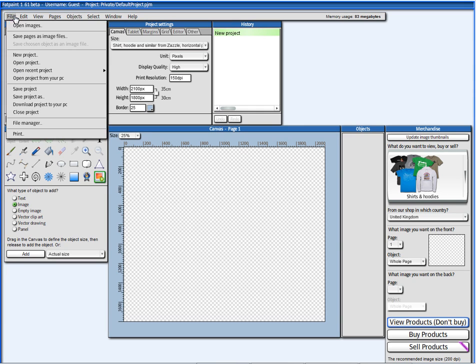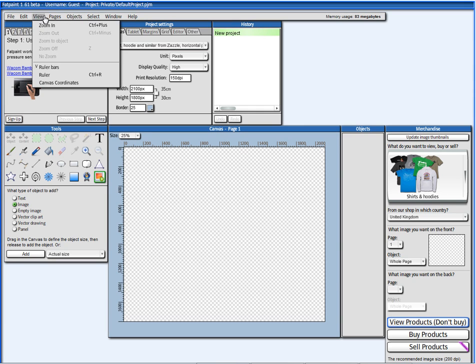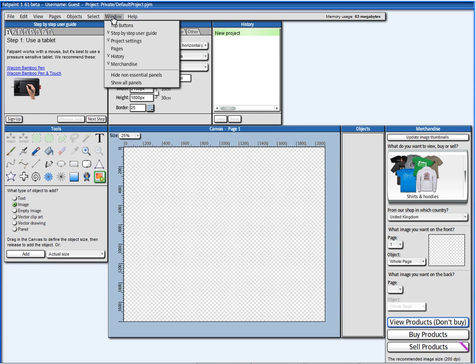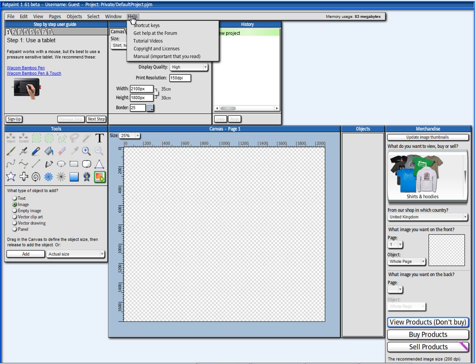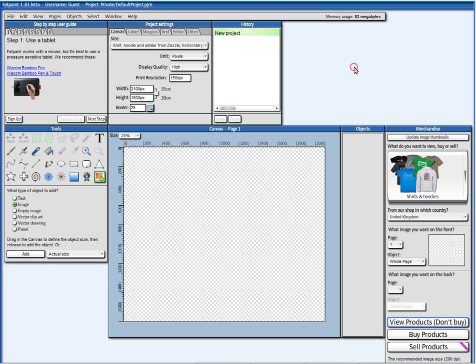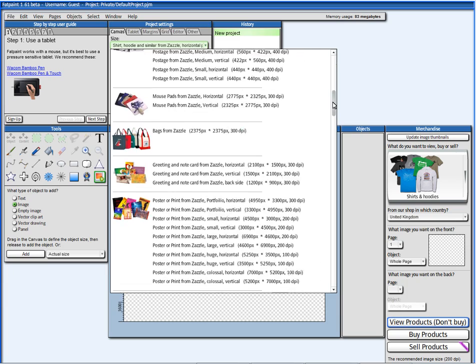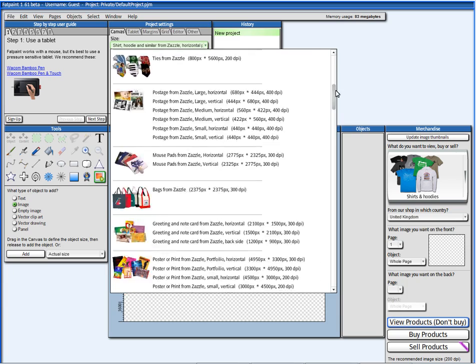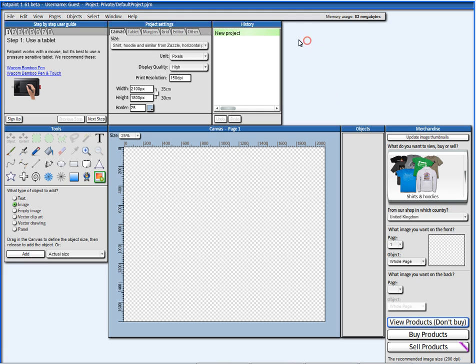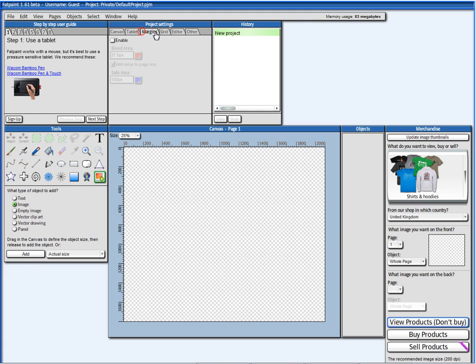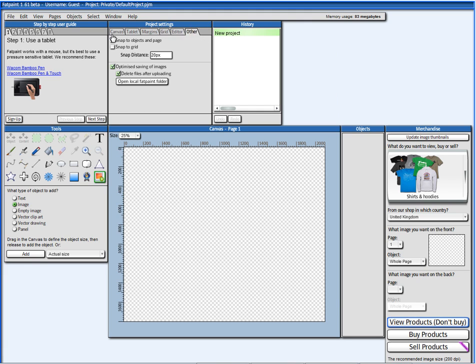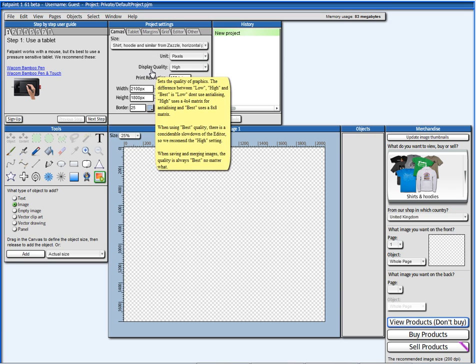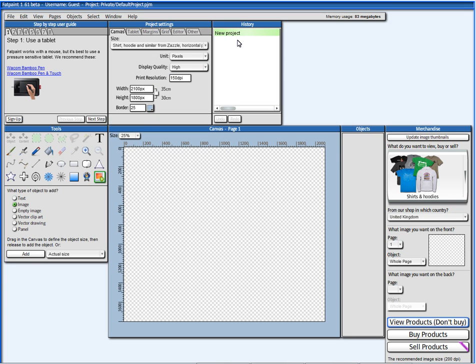Up here, we have the menu, and here you have some options for setting the size of the canvas, depending on which kind of graphics you want to create. Then you have some other options here, and the third panel is the history.